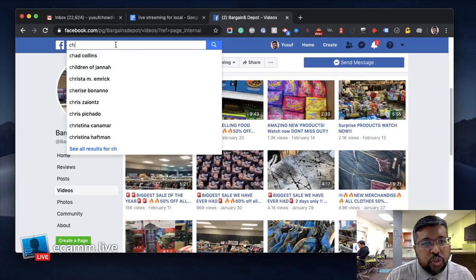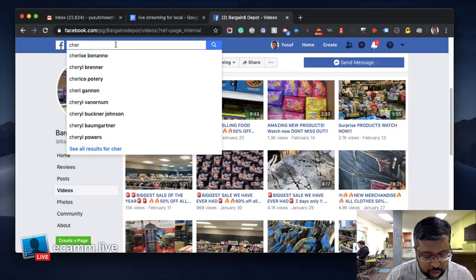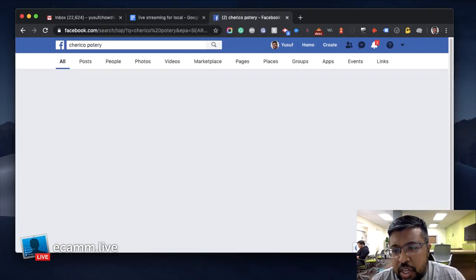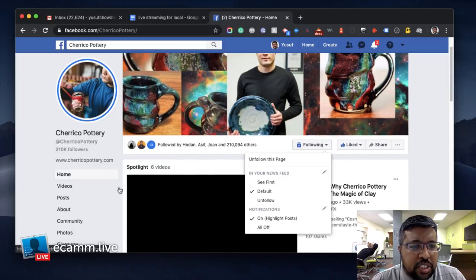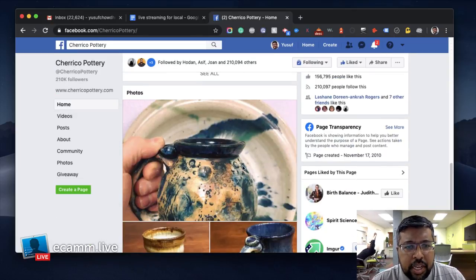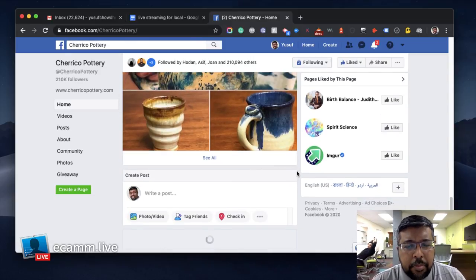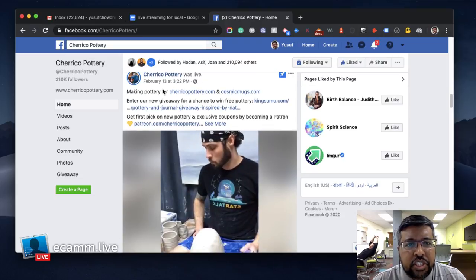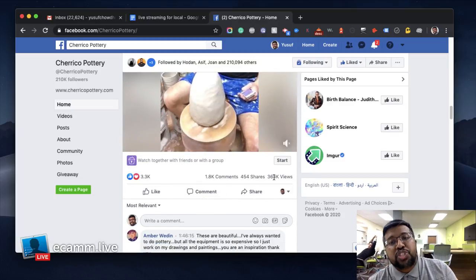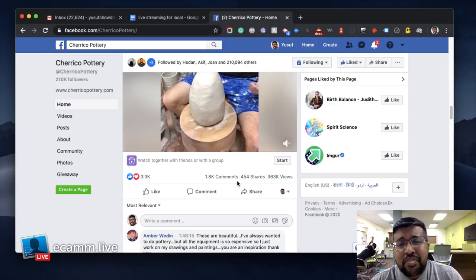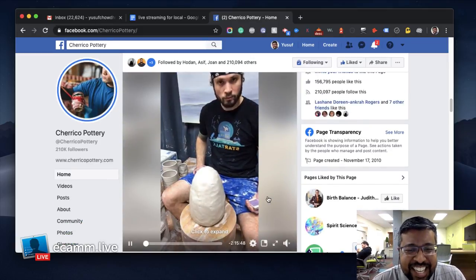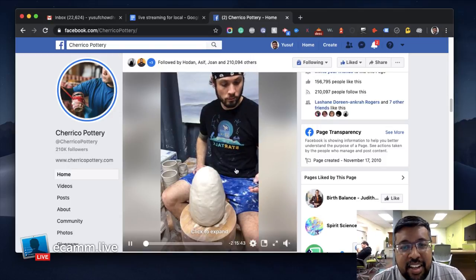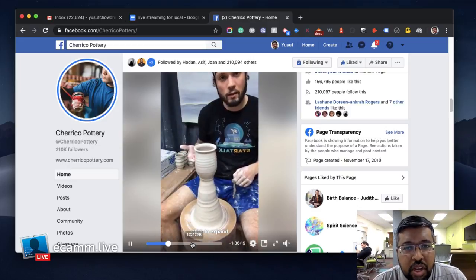Another one — this is not locally from San Antonio but this is one of my favorites: Cherico Pottery. If you watch his videos it's so therapeutic. Most of his posts are regular posts but a few are live streams — all he does is show how to do clay pottery on a traditional wheel. On February 14th — look at this: 300,000 views, more than 400 shares, almost 2,000 comments. This video ran for two hours — why would somebody watch two hours of somebody making a cup? But it works.